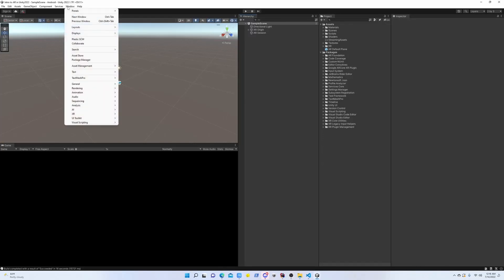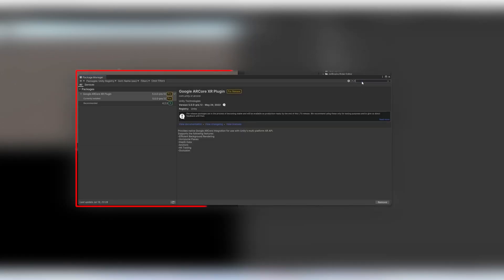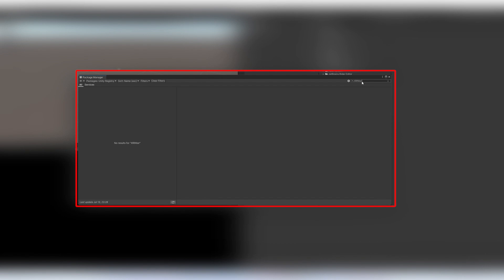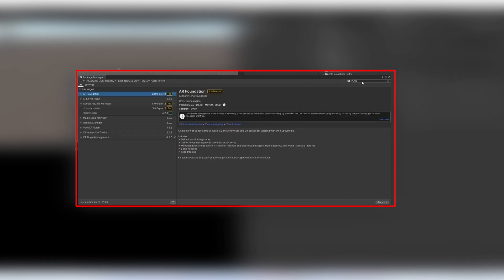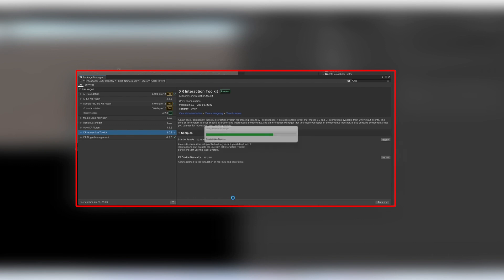Now that we have a detected plane, the next step is going to be placing objects into the plane. So we need to go to Package Manager one more time and we're going to install a new package. This is called XR Interaction Toolkit.